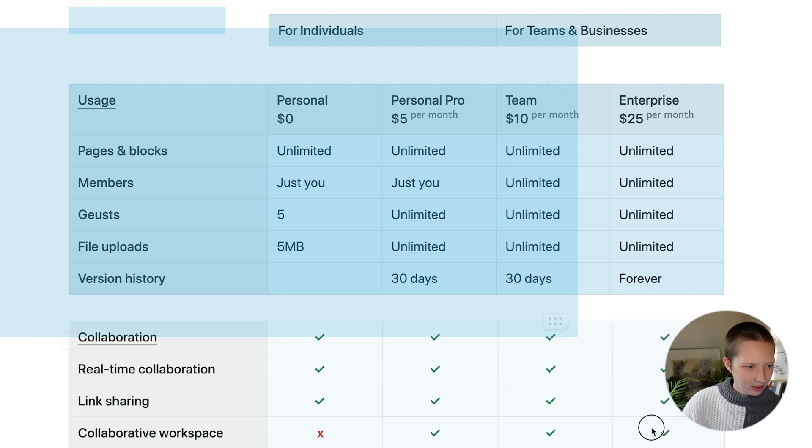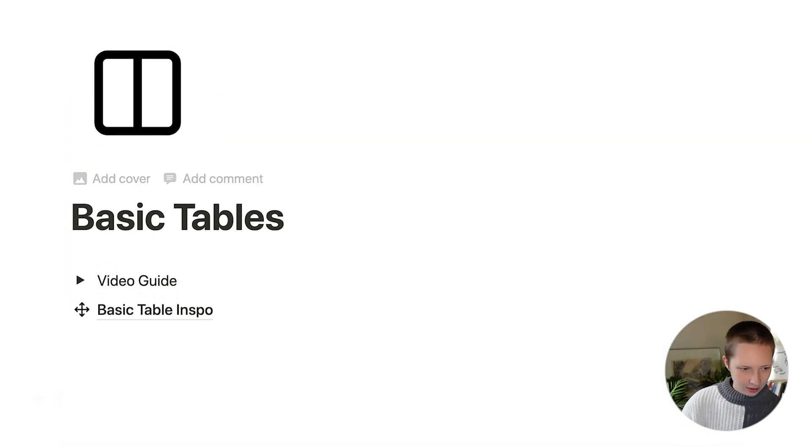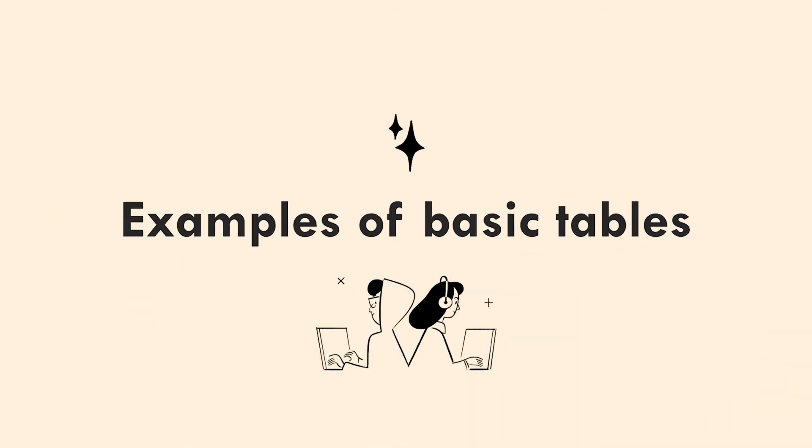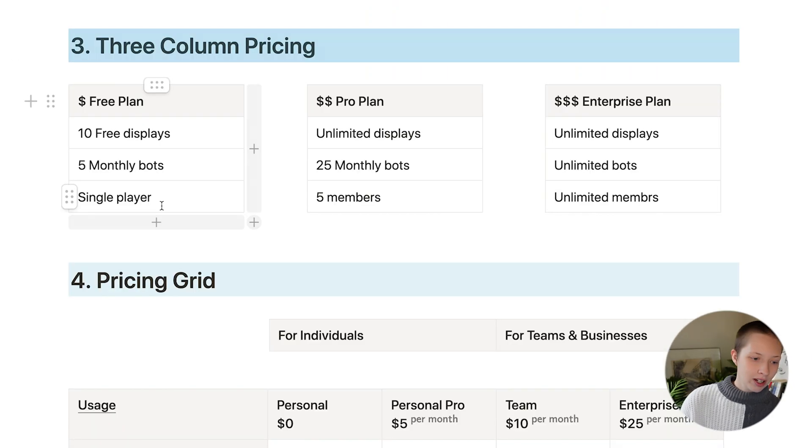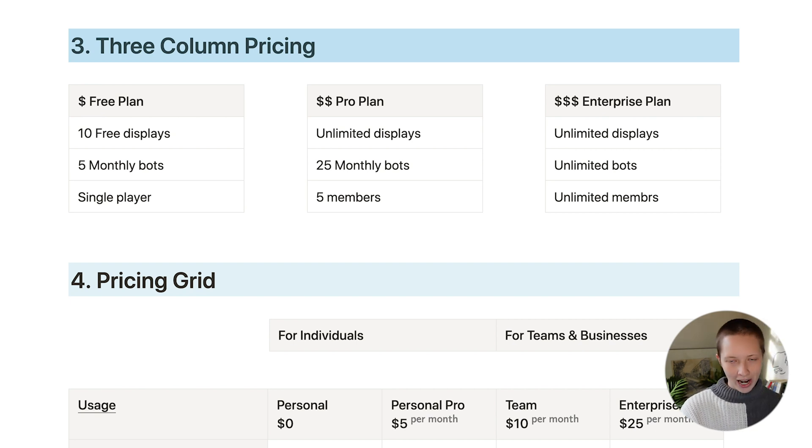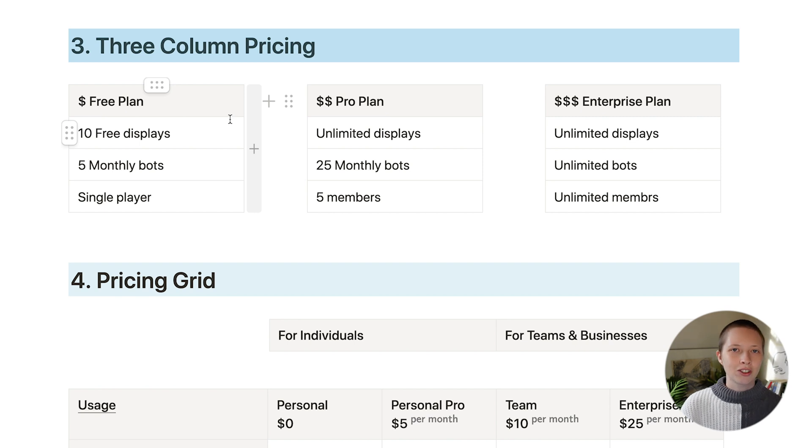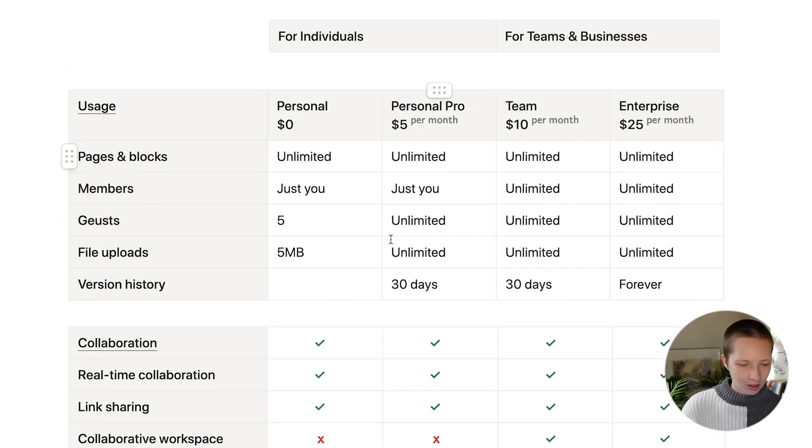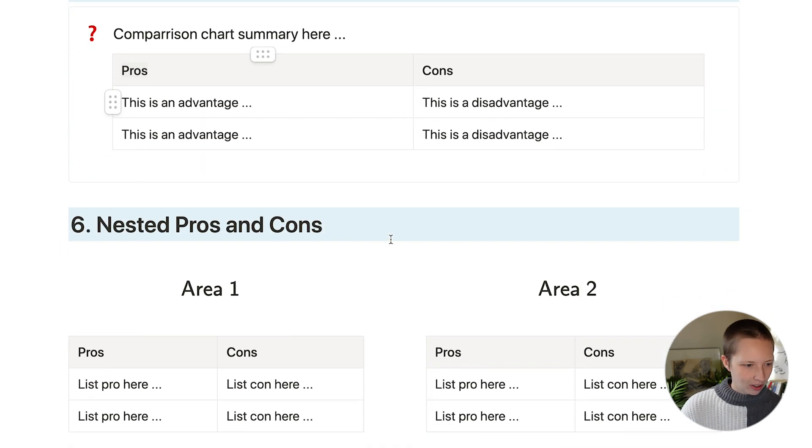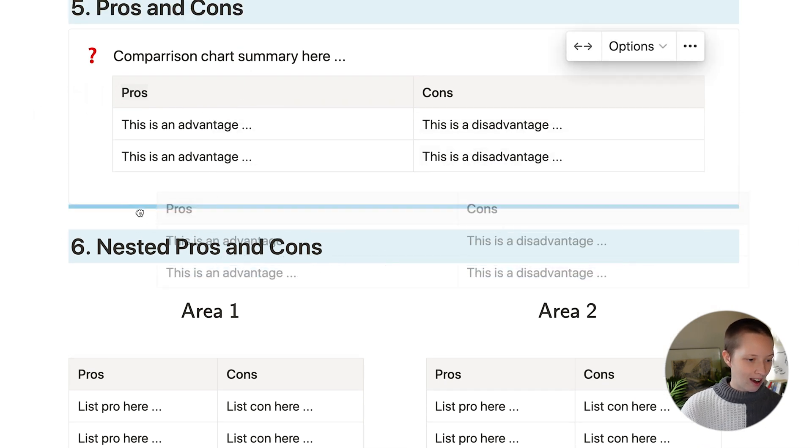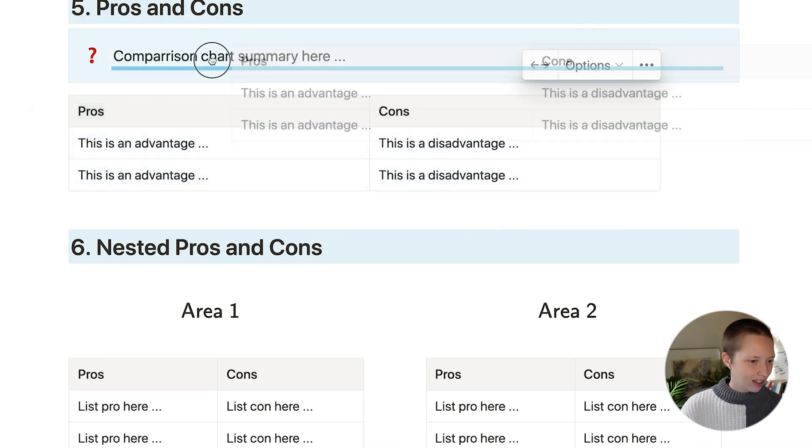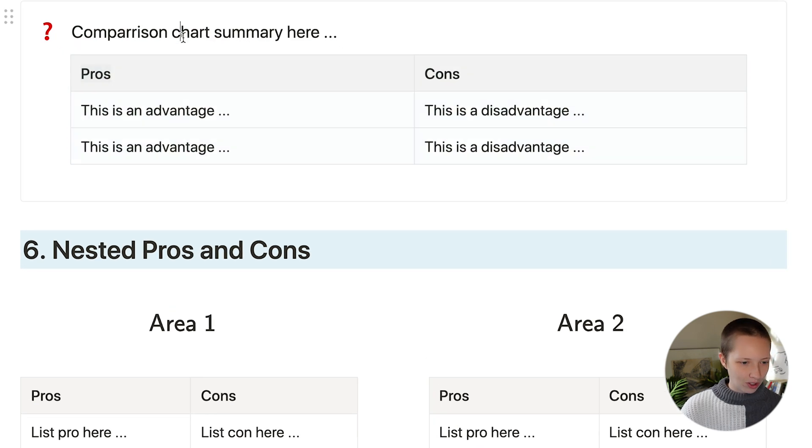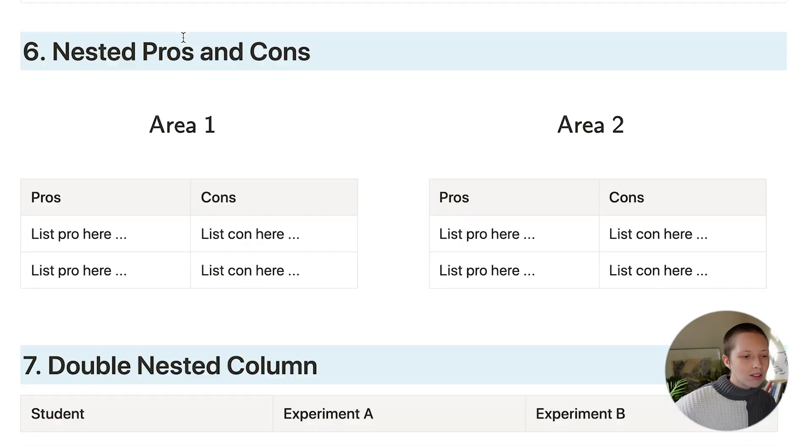Now let's take a look at some other use cases. In here, I have three column pricing. So this is using those columns again, where you are dragging one empty block next to another, and sliding your tables under each column. The pricing grid, I also have pros and cons list, where I have actually dragged it into a callout. So you can do that. You can also drag it into quote blocks.